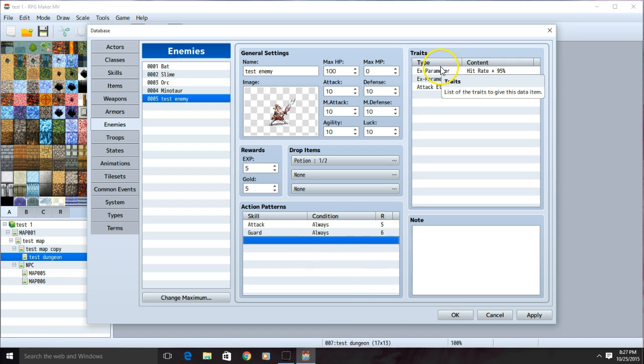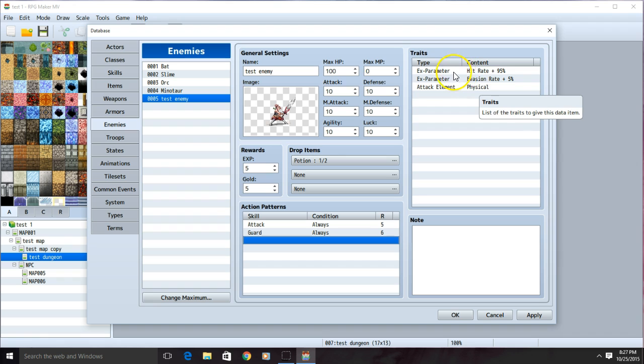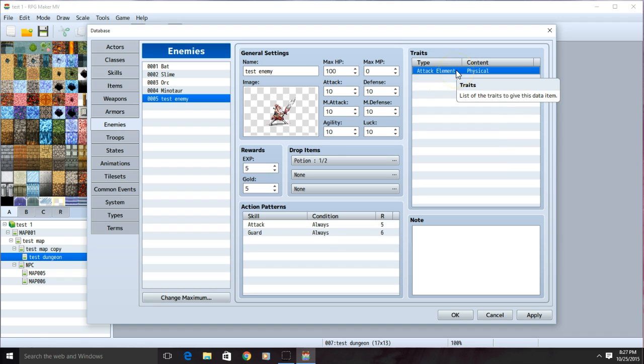Now we can move over to the trait bar. The trait bar is what controls all aspects of your enemy, such as their accuracy, what type of attacks they use, and if they have any potential to dodge attacks. I'm going to delete the traits here and show how to do them.